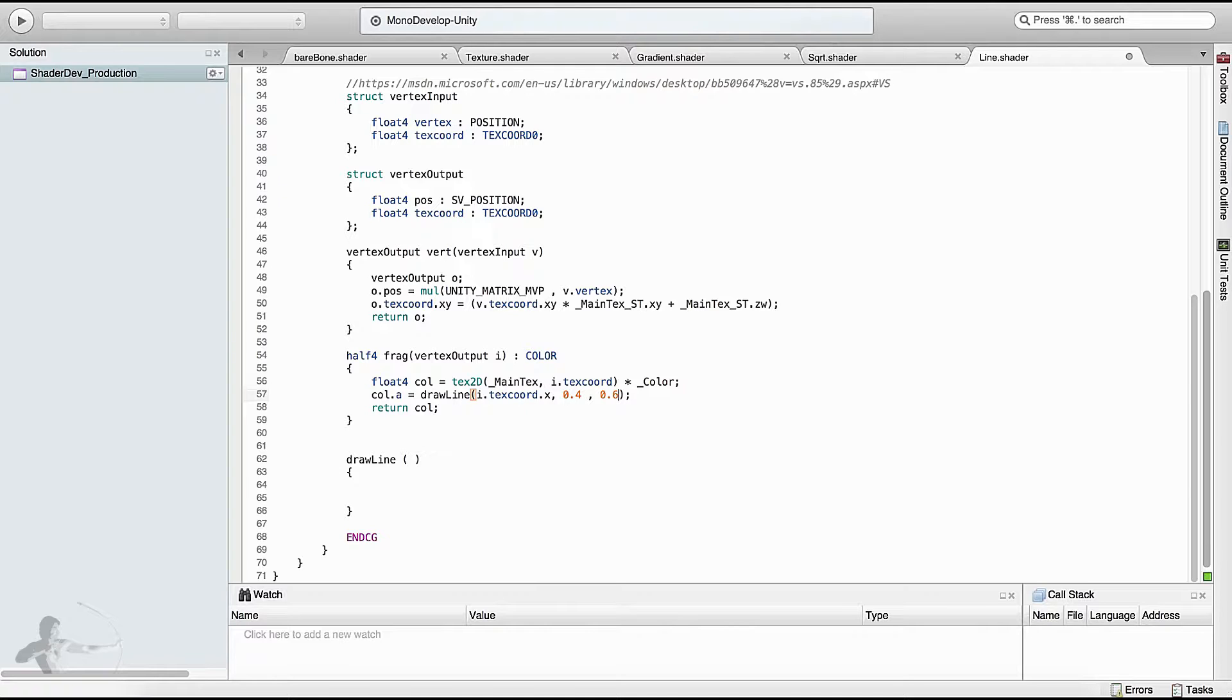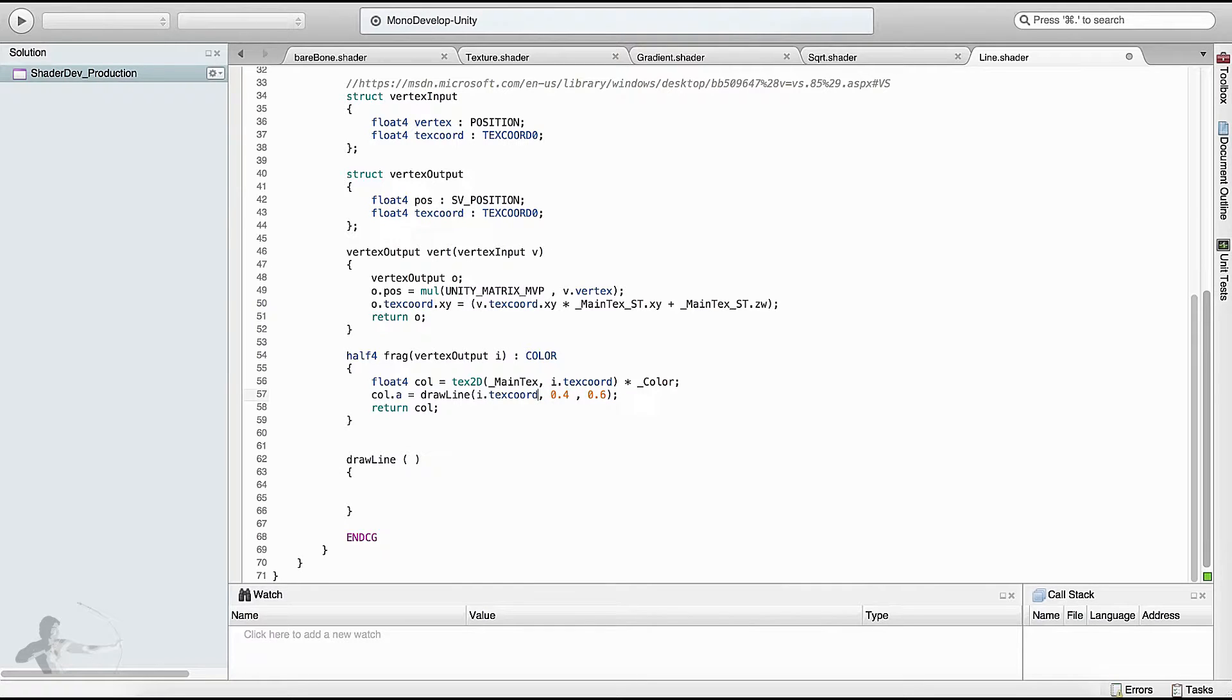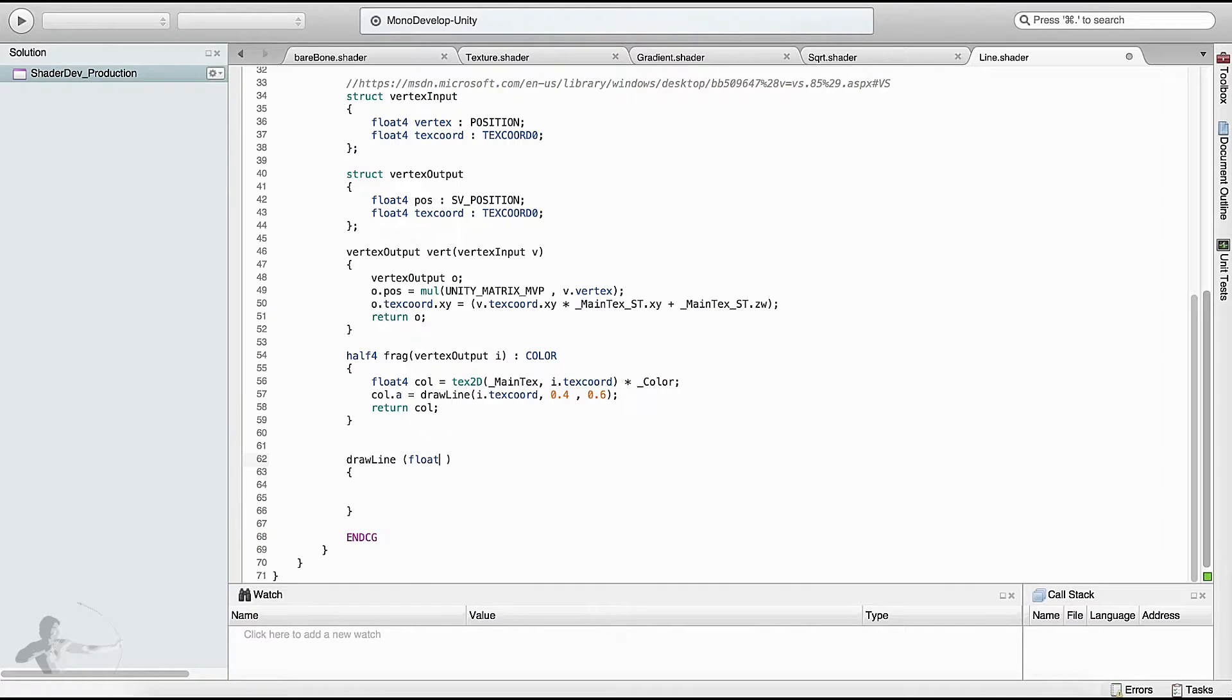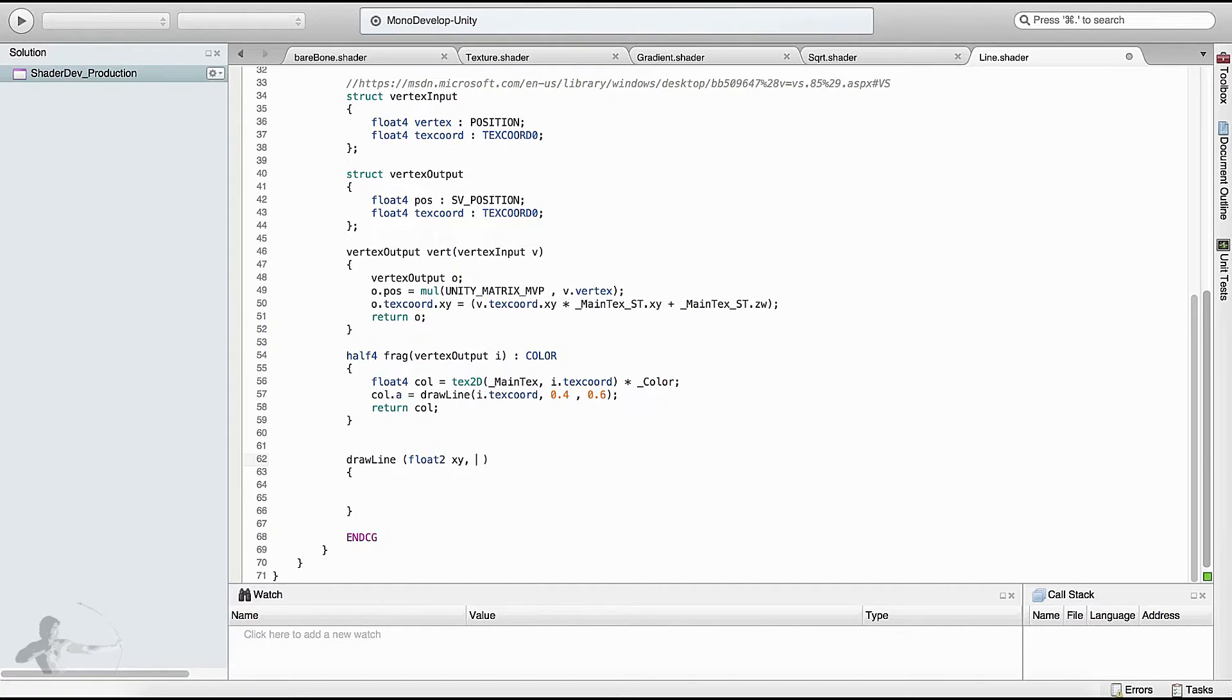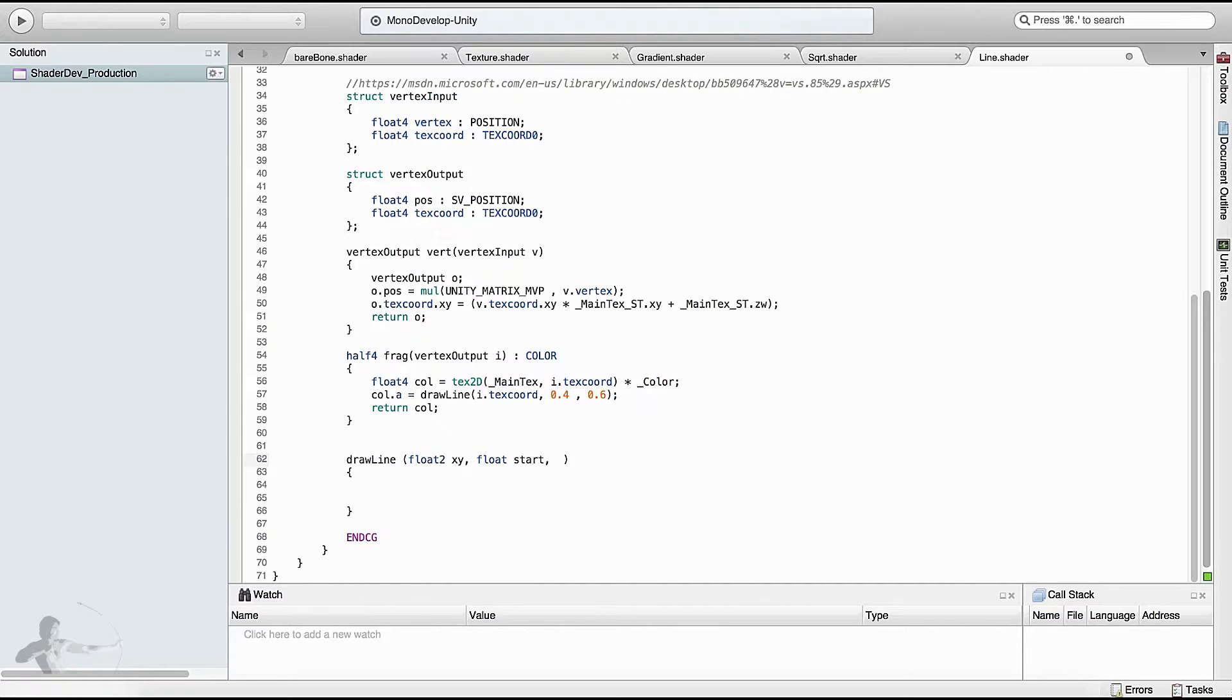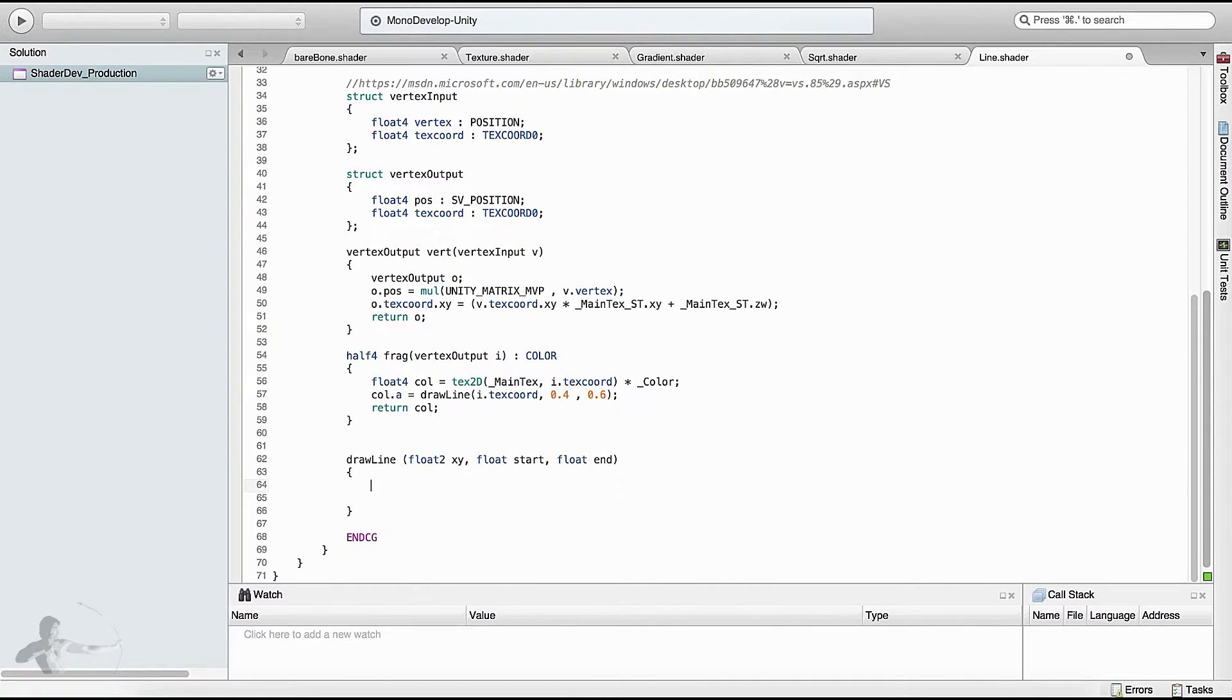If we want to draw a line on any of the axes, we can just pass the complete texture coordinate, and then we'll choose inside the draw line function which axis we want to use. The first argument is a float2 type because it has X and Y coordinates, and we'll define them as XY. The second argument will be a float type, we'll call it start. The third argument will also be a float type, we'll call it end.